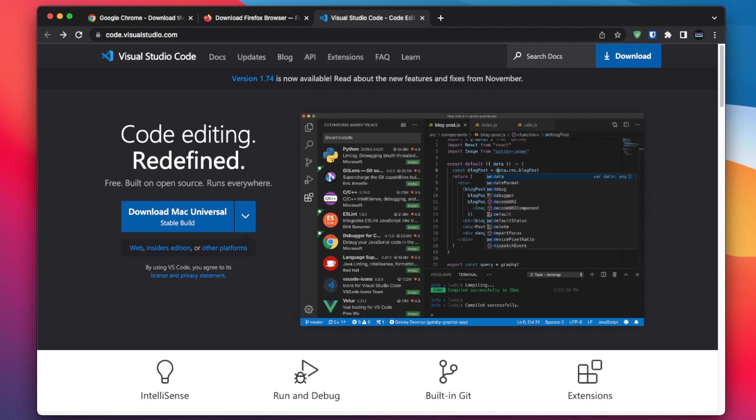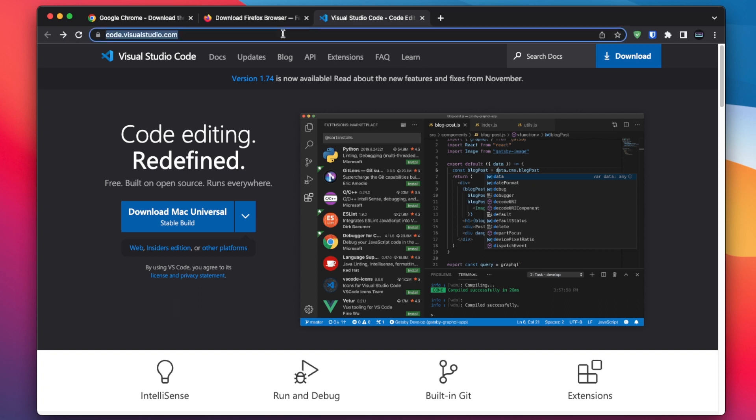Next, we need a code editor. We will be using Visual Studio Code throughout this course. It is a popular and powerful code editor that is free to download and use. To download it, simply go to the Visual Studio Code website and click the download button.